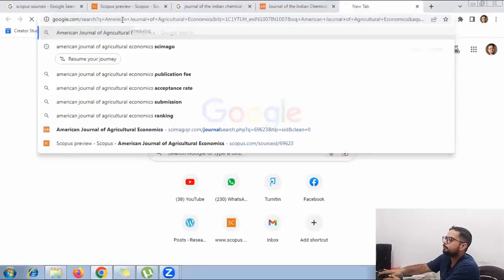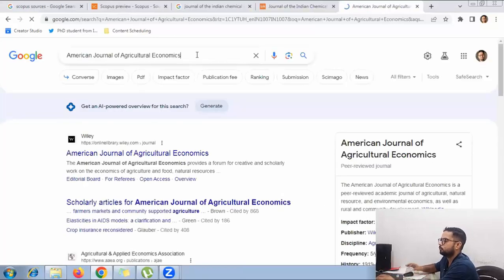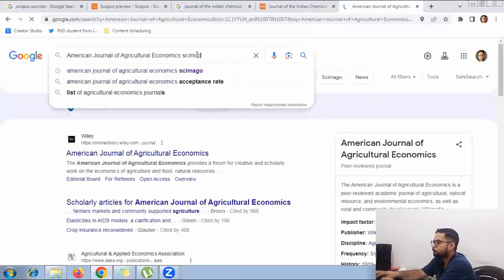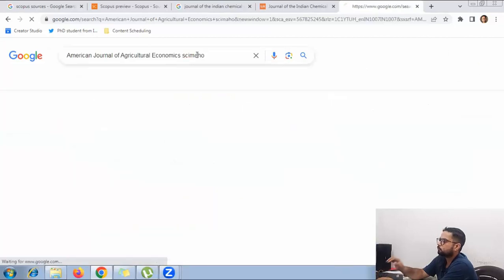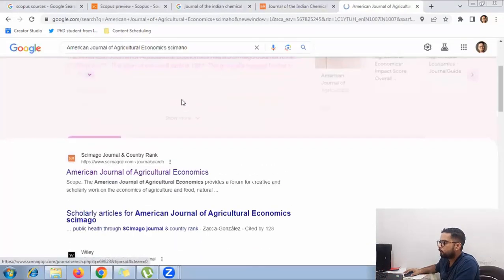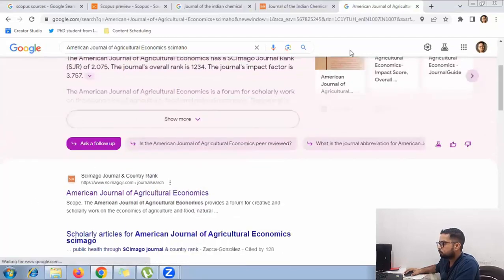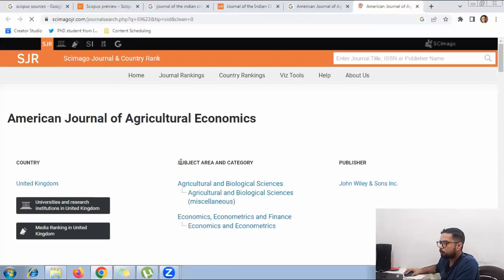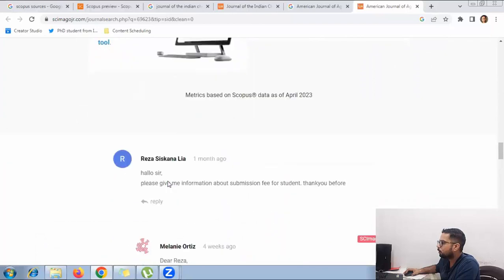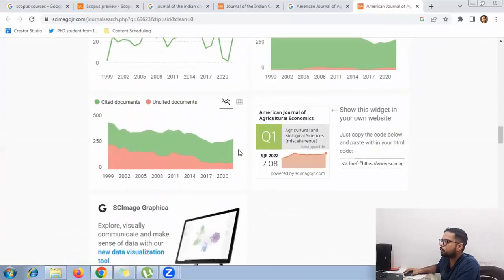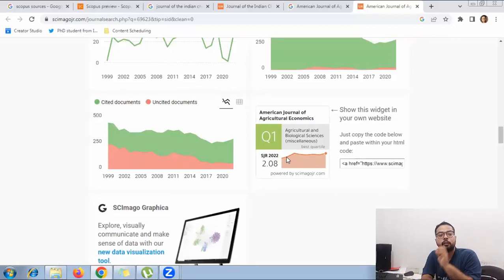Let's try another journal — the American Journal of Agricultural Economics. Type the journal name and add 'Scimago' at the end. The Scimago page will come up and show the subject area and publisher. Scrolling down, this journal belongs to Q1. That is how you check which quartile any journal belongs to.